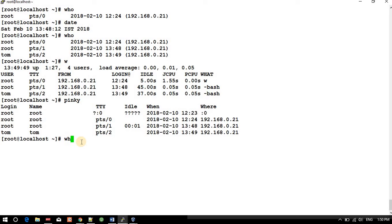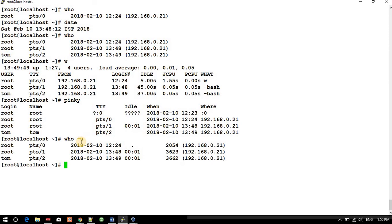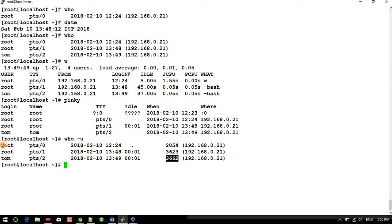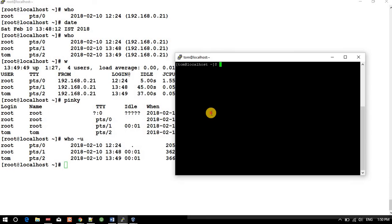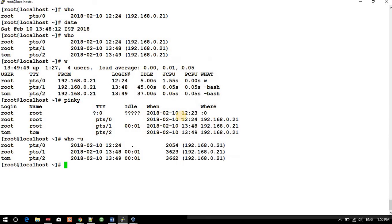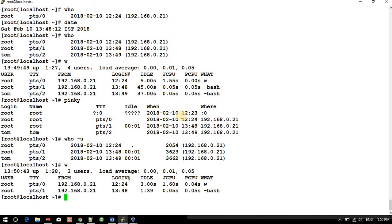And if you want to see the process ID of that, see these are the process IDs for that user. Okay, so this is giving you live detail. If I go and exit from this window and if we will run 'w' again, so we will be able to see only two.